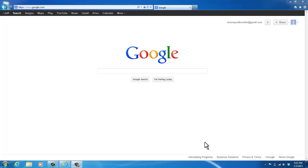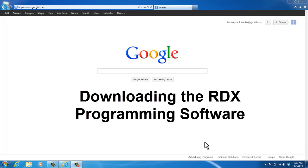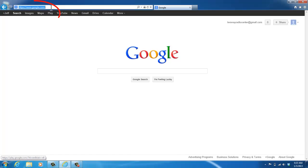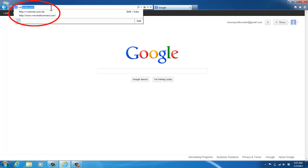This is Joy with 2A Radio Center. Today we're going to go over how to download the RDX programming software on your computer. You can either contact 2A Radio Center to have a file sent over to you, or you can download the file online. Start by being on the internet and go to Motorola.com/RDX.